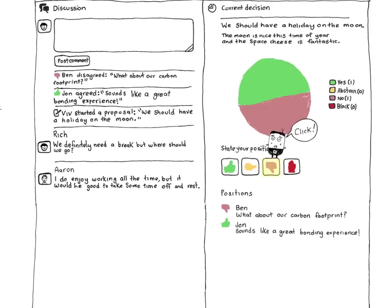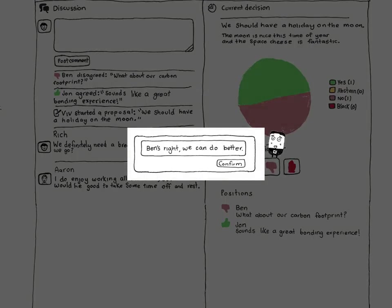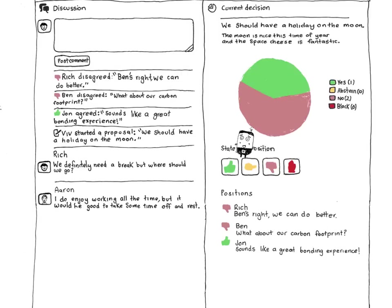When you've made your decision, you'll be prompted to give a brief summary statement explaining why you feel that way. Underneath the pie, you can see how other people in the group have decided.